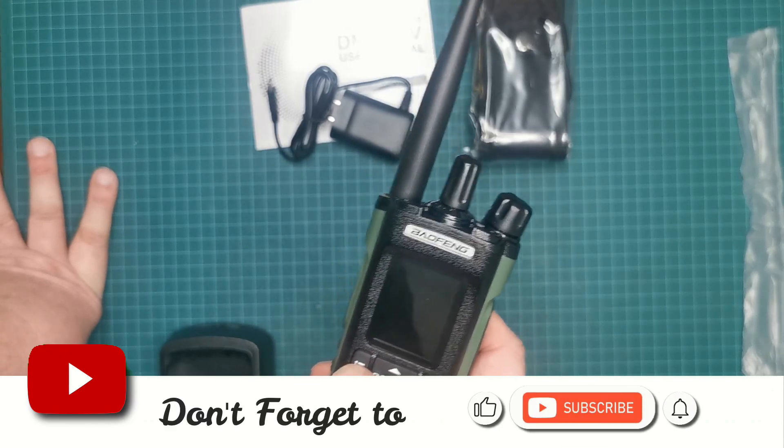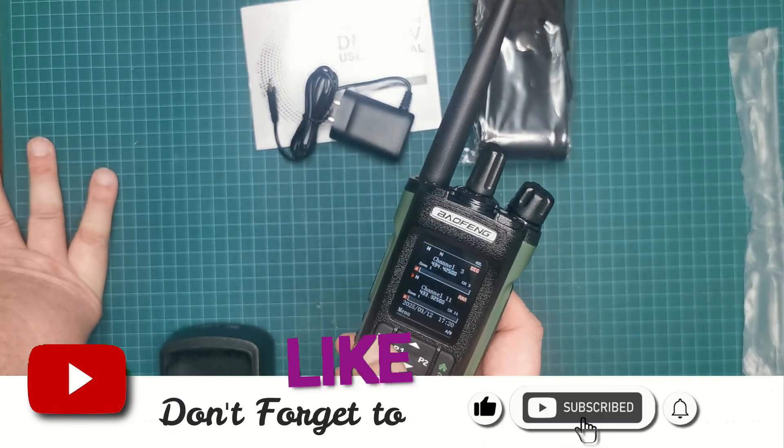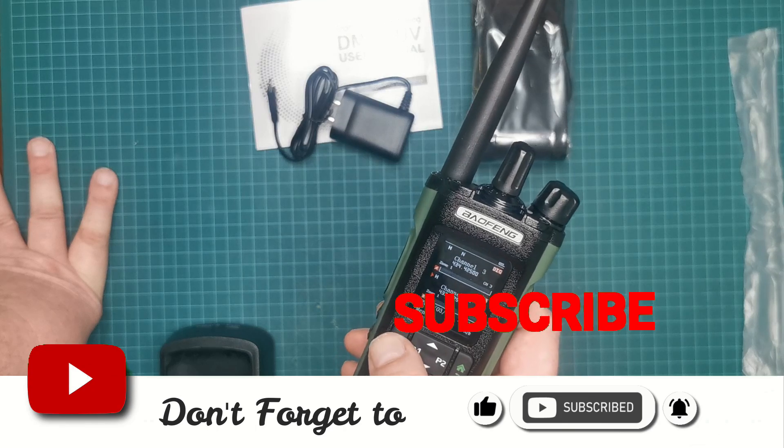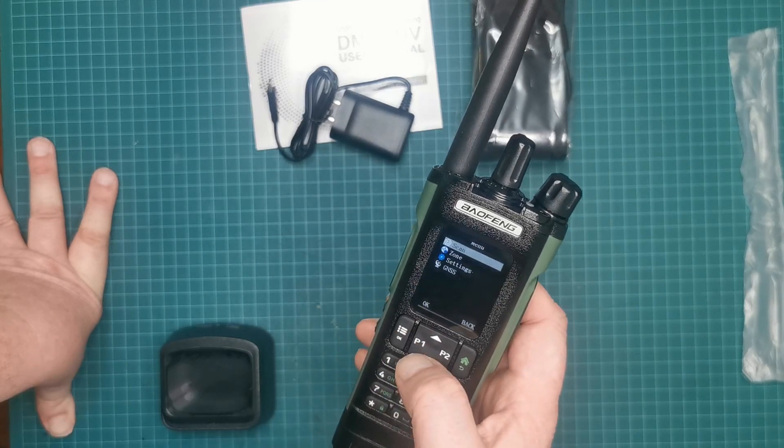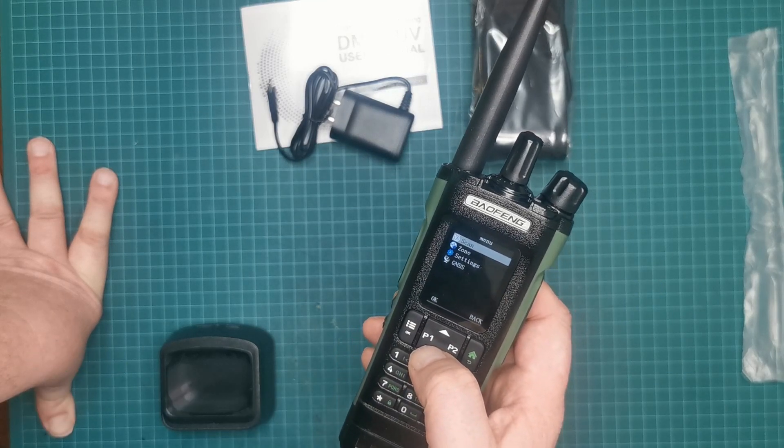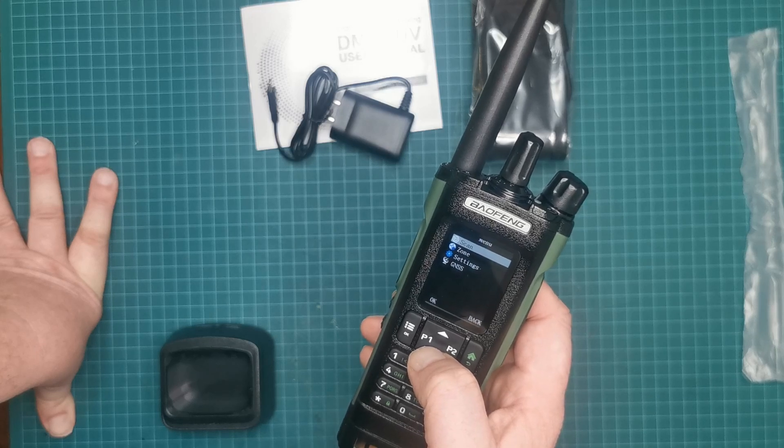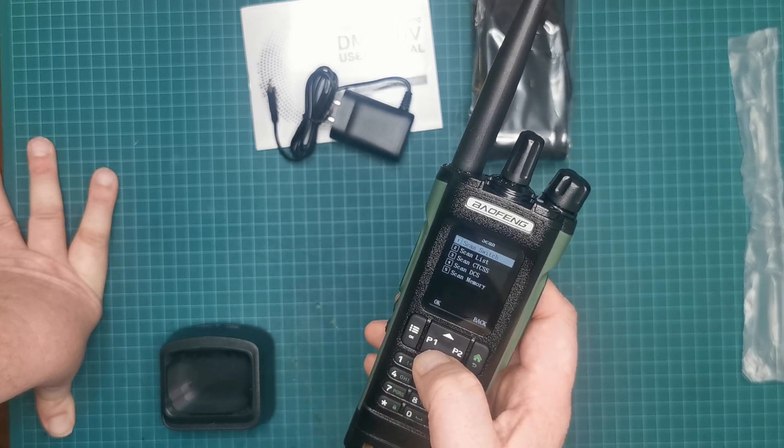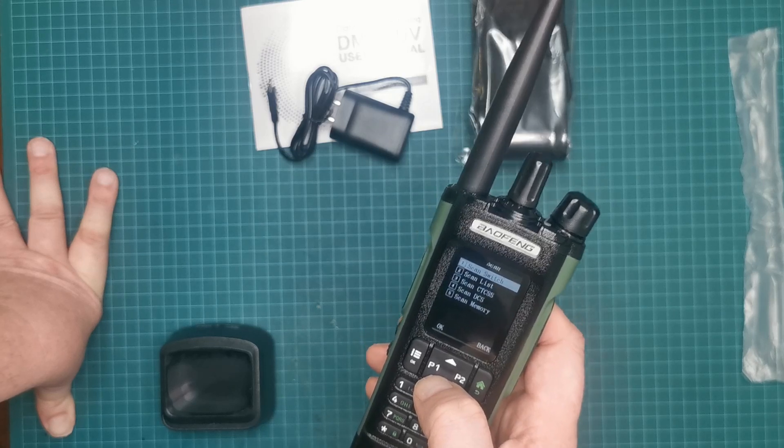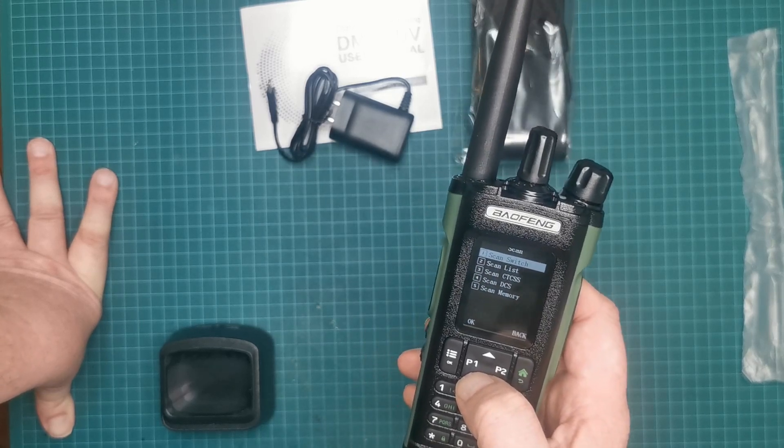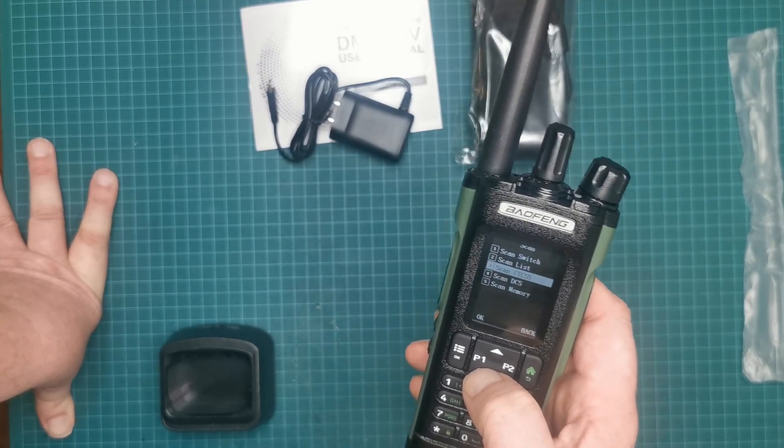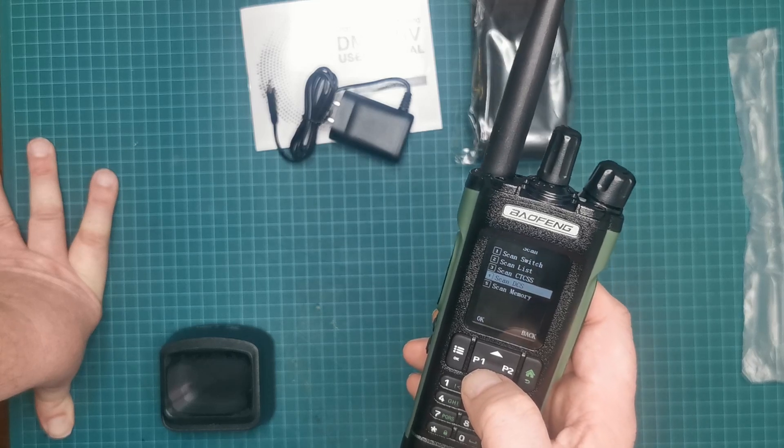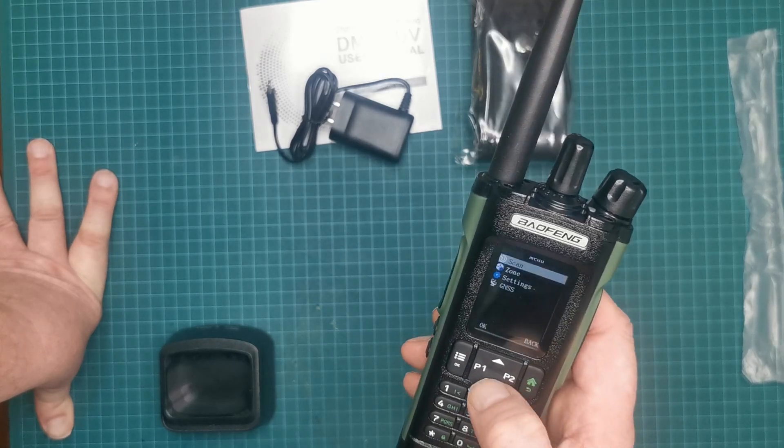Let's have a quick look at the menu system here. It's getting late for me here tonight. We've got scan, zone, settings, and GNSS. So you've got scan, here you can scan switch. I'll have to look into what that means later on. You've got a scan list, scans for CTCSS, scans for DCS, and scan memories.